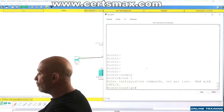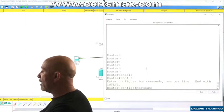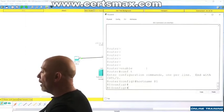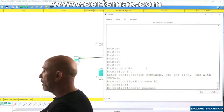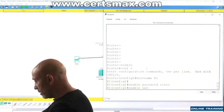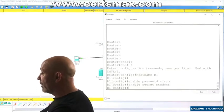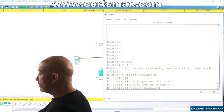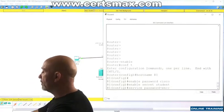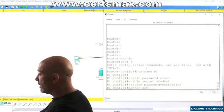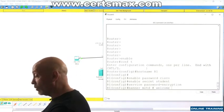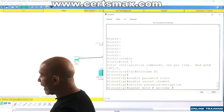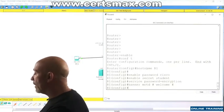Conf t, short for config t. Hostname R1, make it simple. Enable password cisco. Enable secret student. Nothing different, right? Same thing we've been doing. Service password hyphen encryption. Banner MOTD, the pound sign, welcome. Again, I don't feel like typing anything else. It's not a welcome message, I can guarantee you. It's like hey, get out of here, you don't belong here.